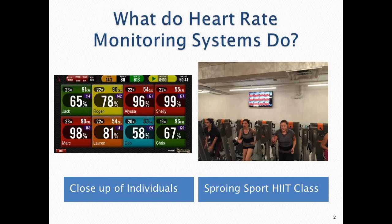Looking at your screen now, this is a typical display from a heart rate monitoring system. On the left is what might appear on flat screens in a group exercise or small group training area. We're going to be talking about four systems today. On the right side, you can see how that would look in an actual live setting — a studio in Chicago called Scoring Sport where people are doing a high-intensity interval training program. They have monitors on, and you can see that big screen with tiles, also called blocks.